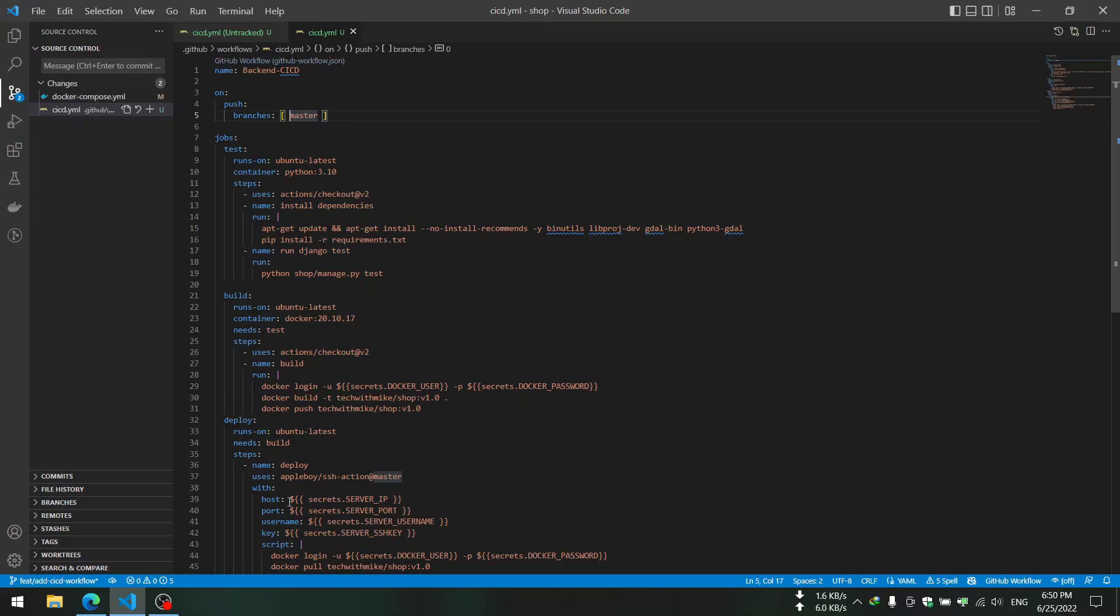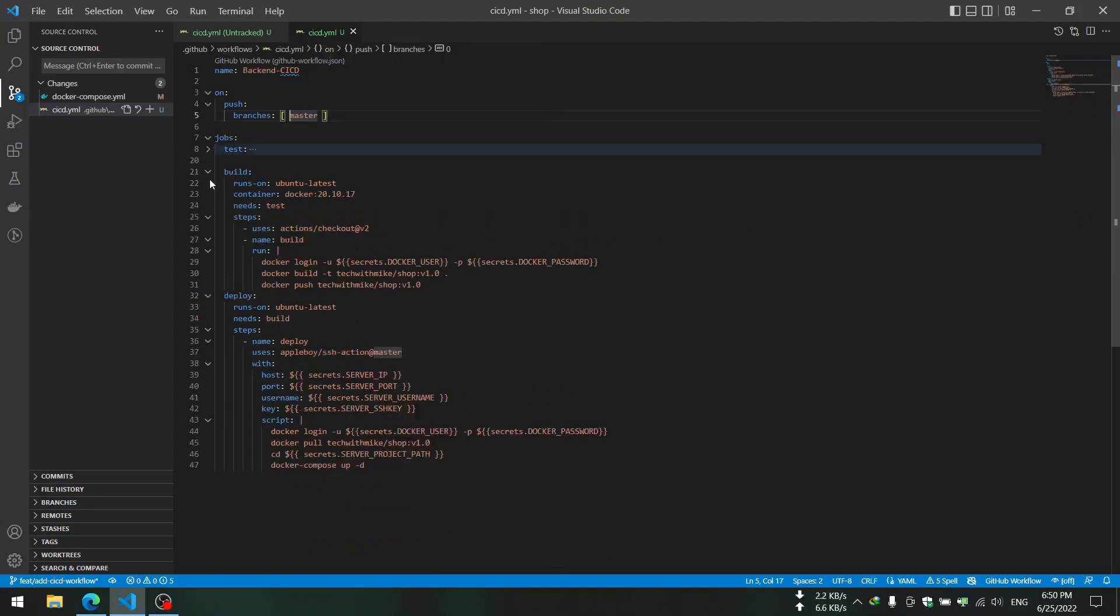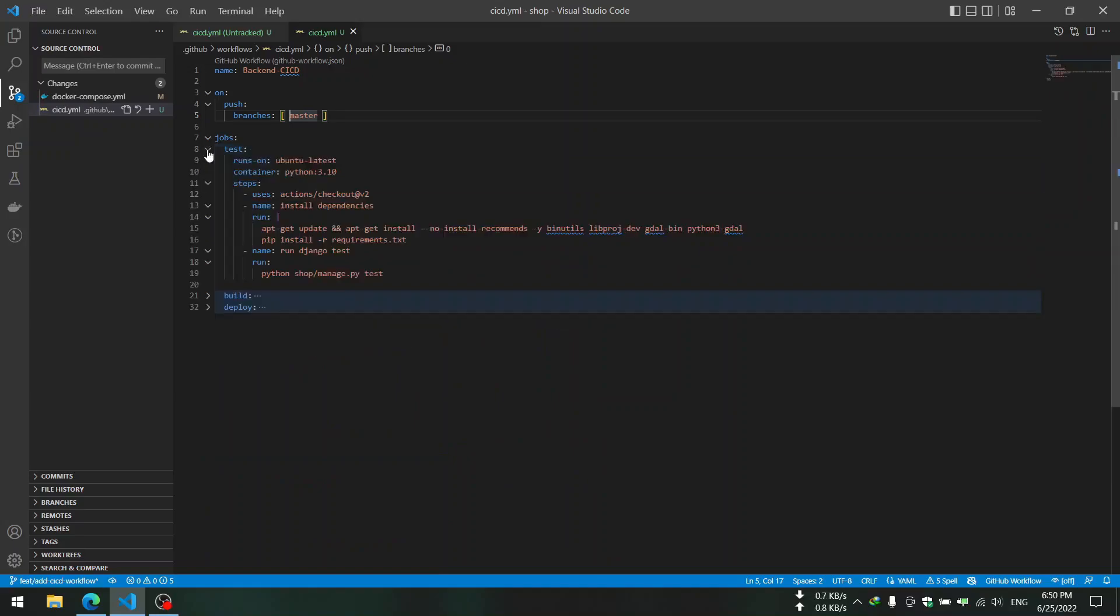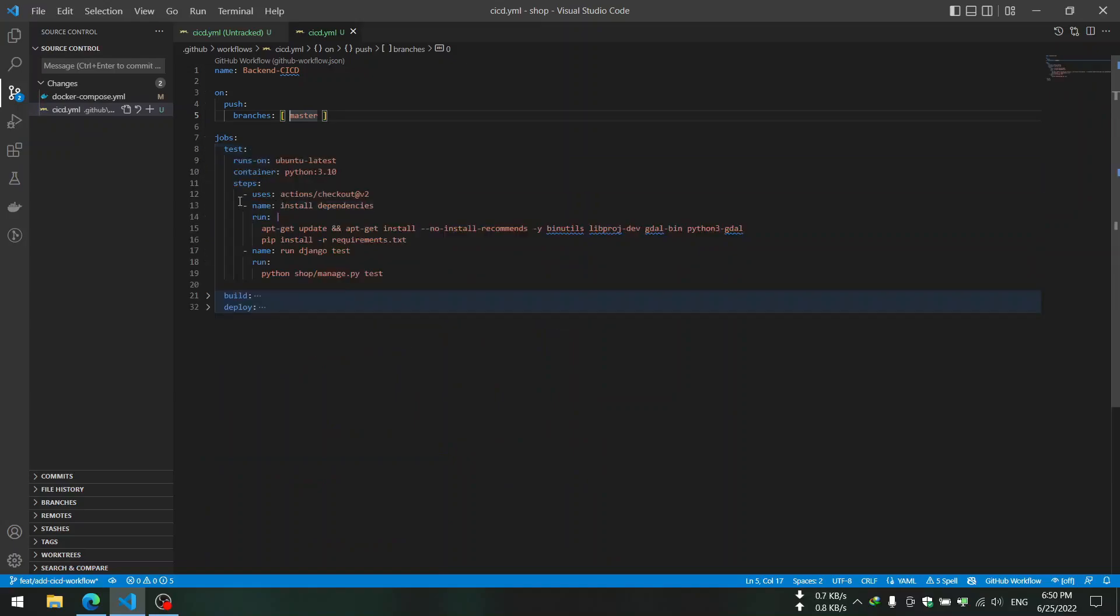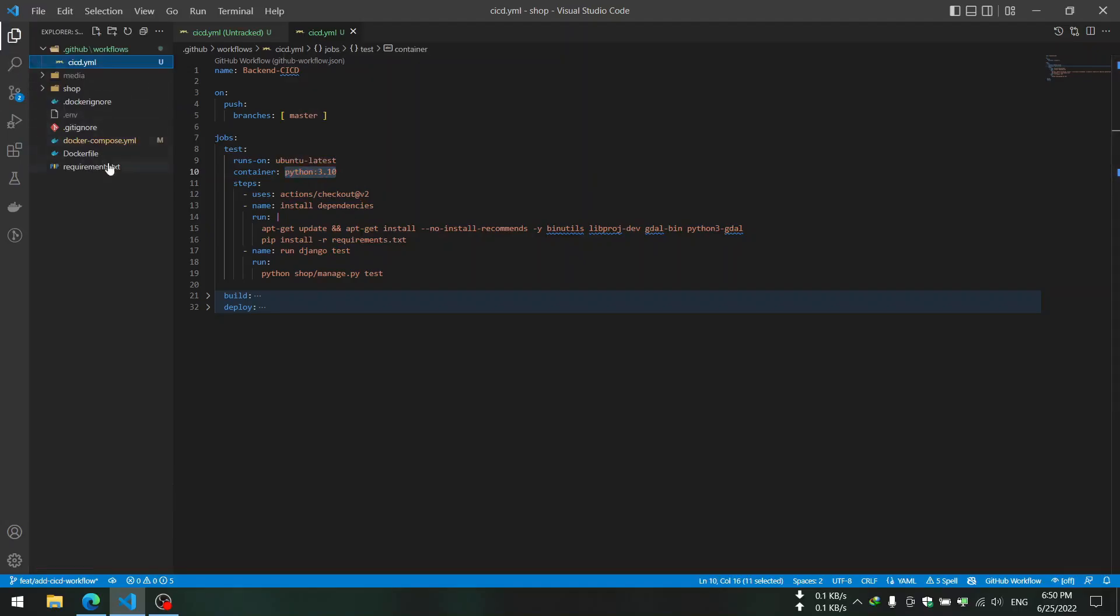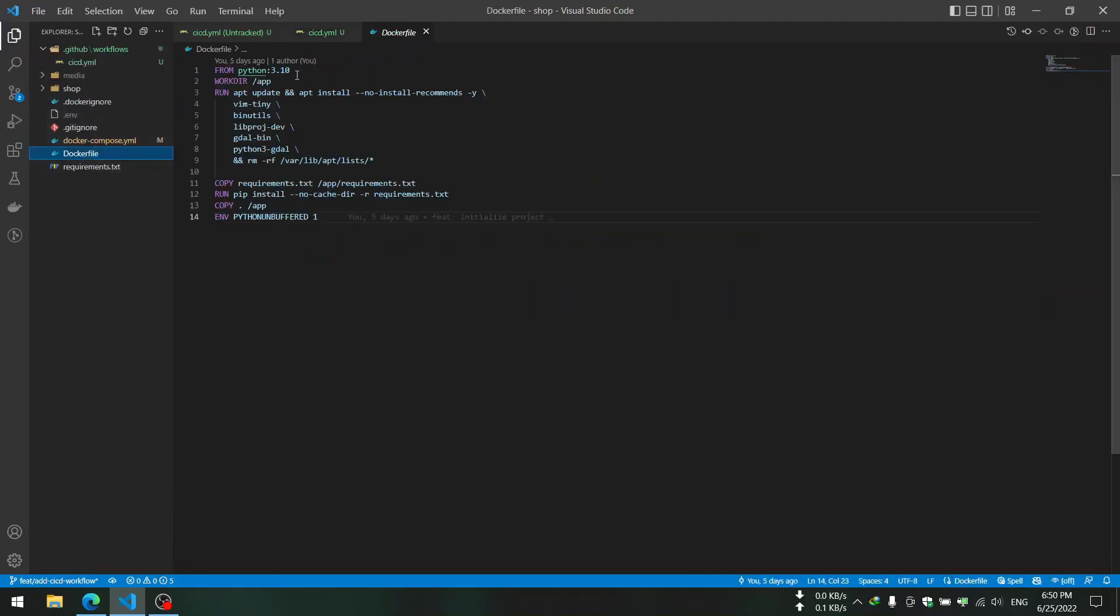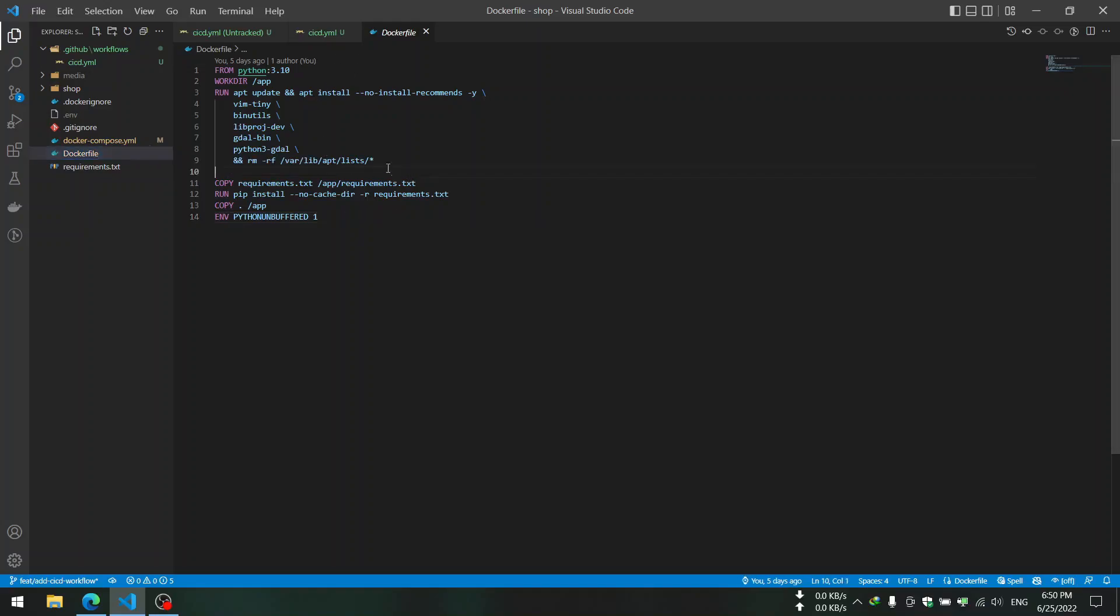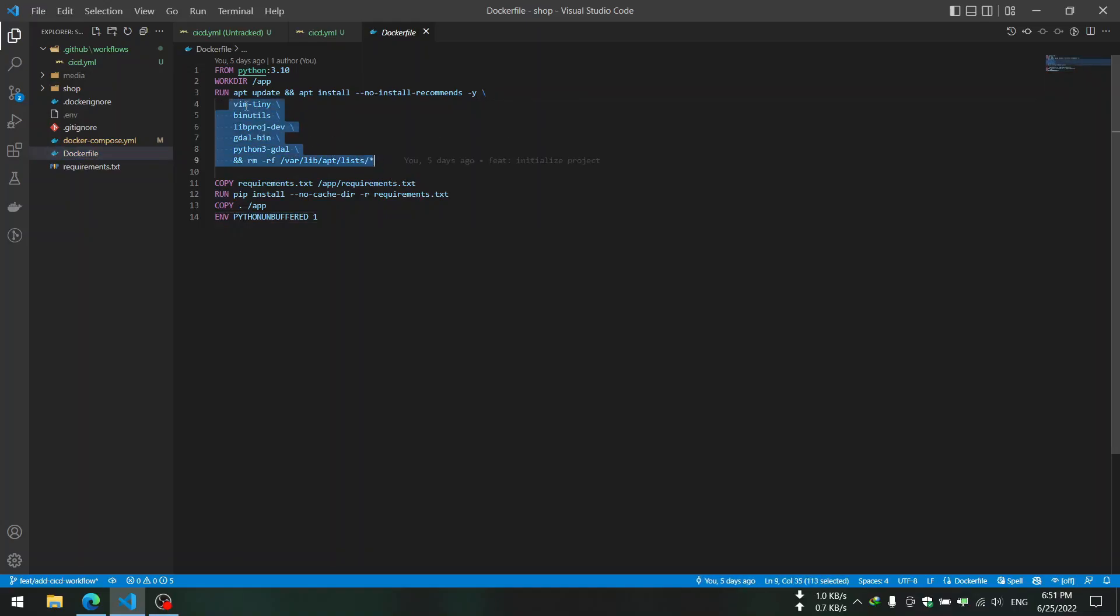This workflow has three jobs: test, build, and deploy. In the test we use Ubuntu and Python 3.10, which is the same as our Dockerfile Python base.